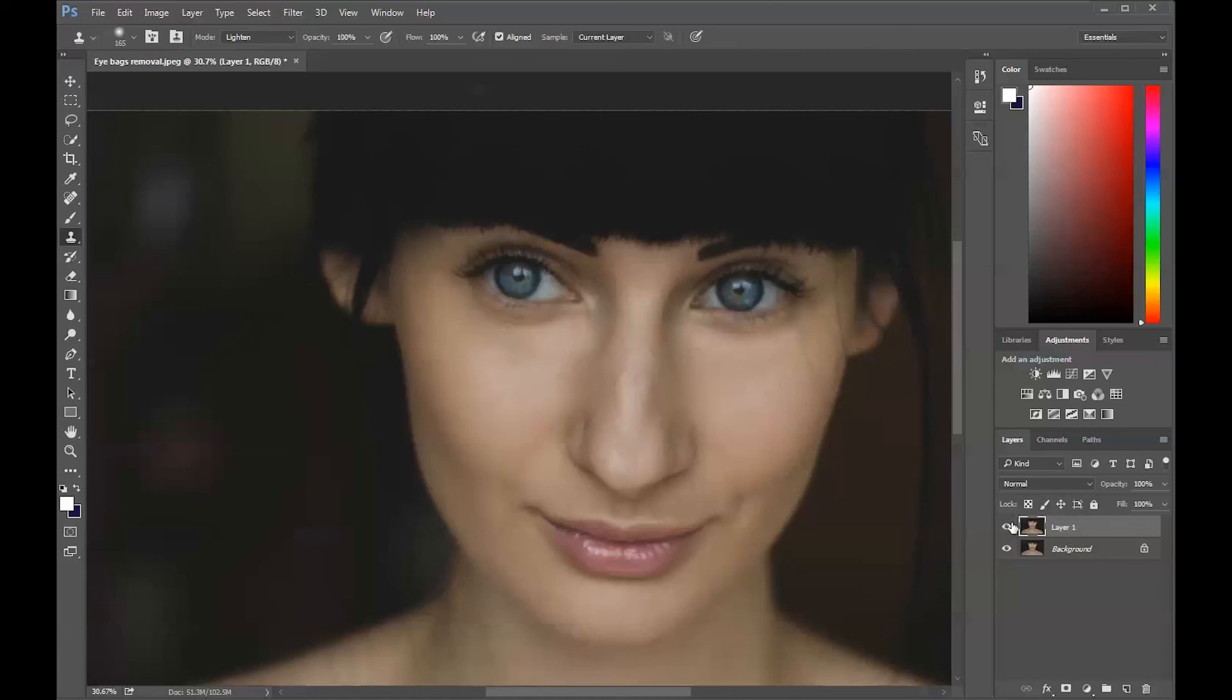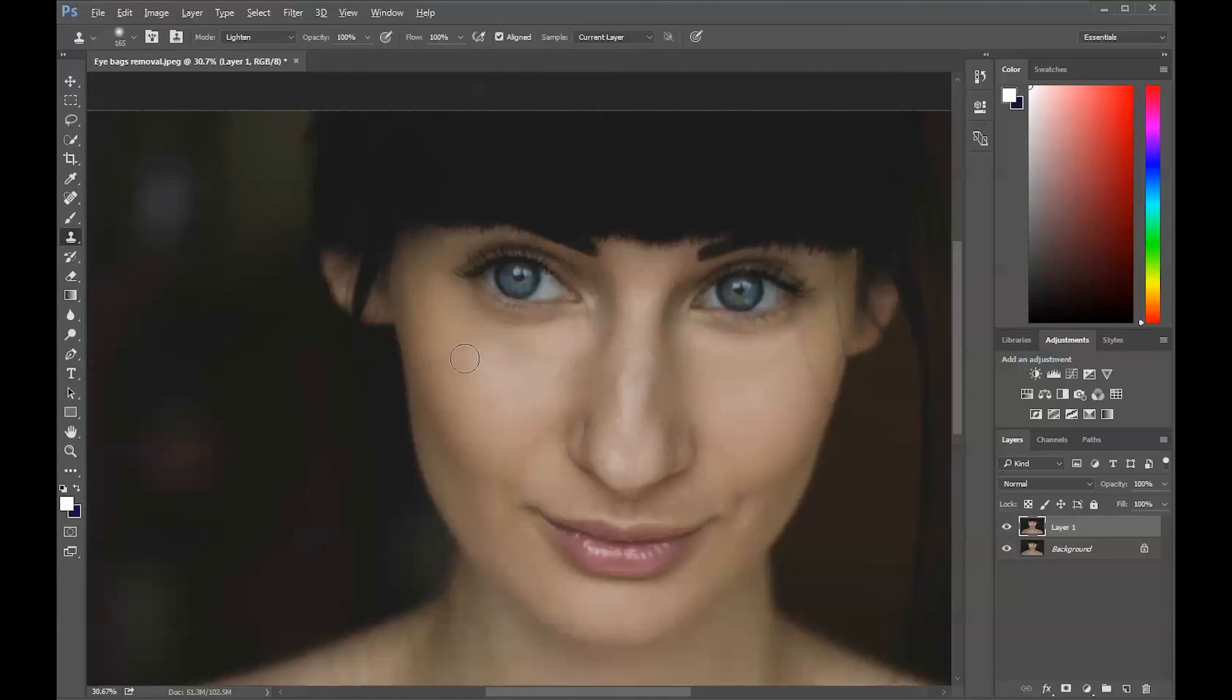Let's look before and after. Okay, looks like we missed a little spot here. Borrow from here and paste it there. It looks much better.